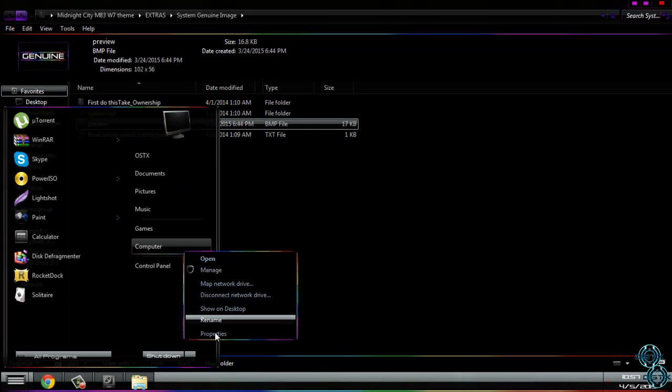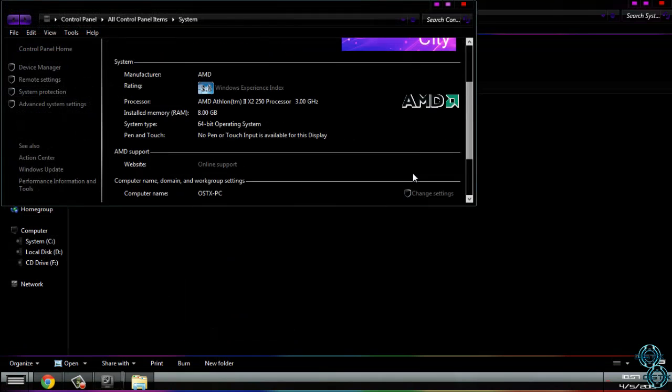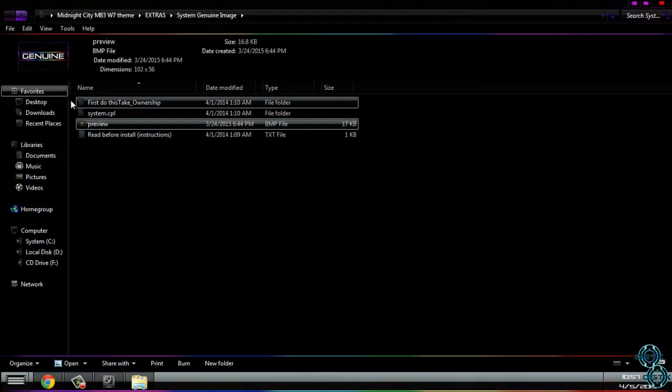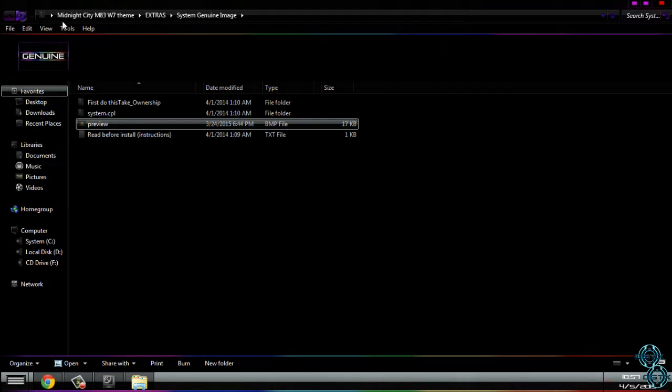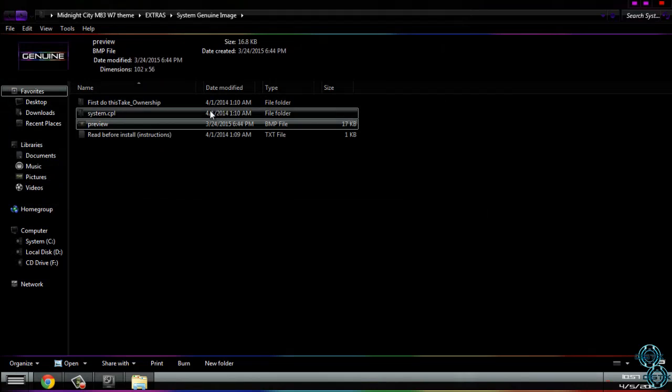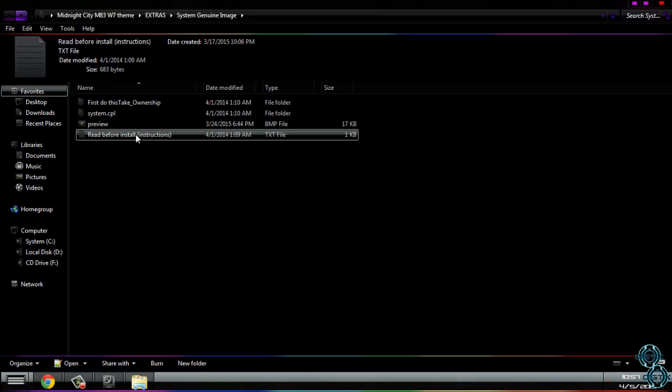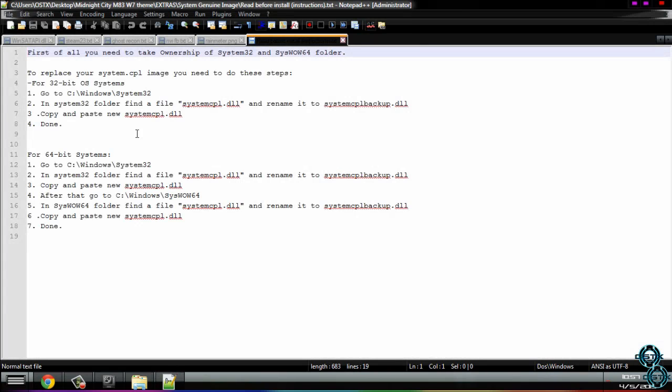There is a video. Now let's go to the system CPL.